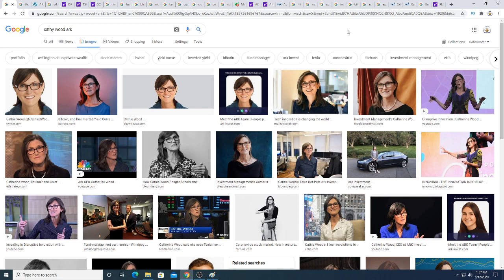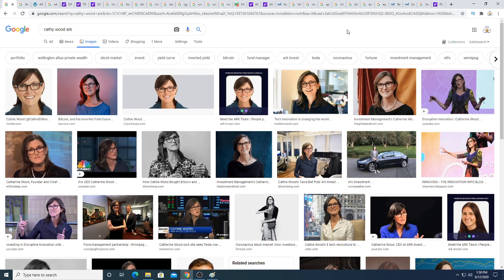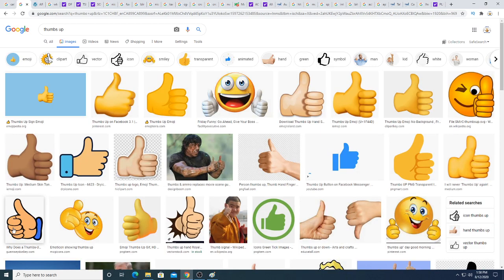I would consider Workhorse a speculative play, but with Cathie Wood backing it, it's tough to determine that it's a spec play because obviously Cathie would see some kind of vision for Workhorse. That's why Cathie Wood is investing in Workhorse and has been slowly adding to her position.